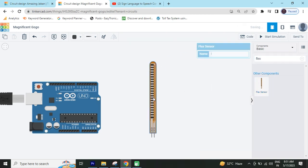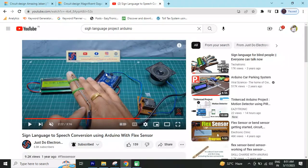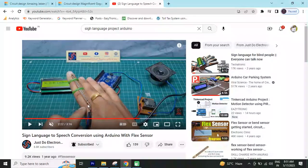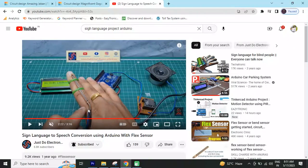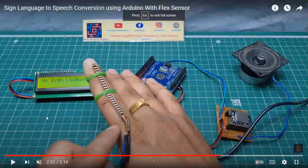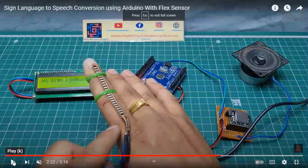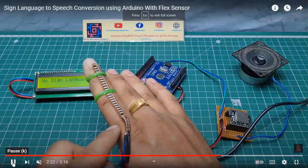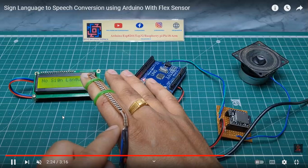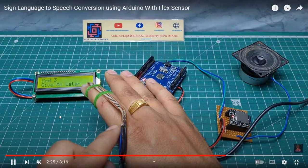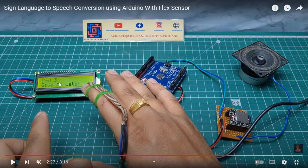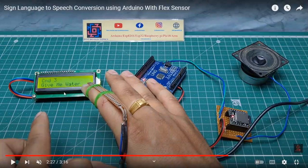You can see the project. Flex sensor put in the finger. If I rotate my finger, then see in the display. This is a sign language to speech conversion. You can see, when I tilt the air, you can see, give me water.